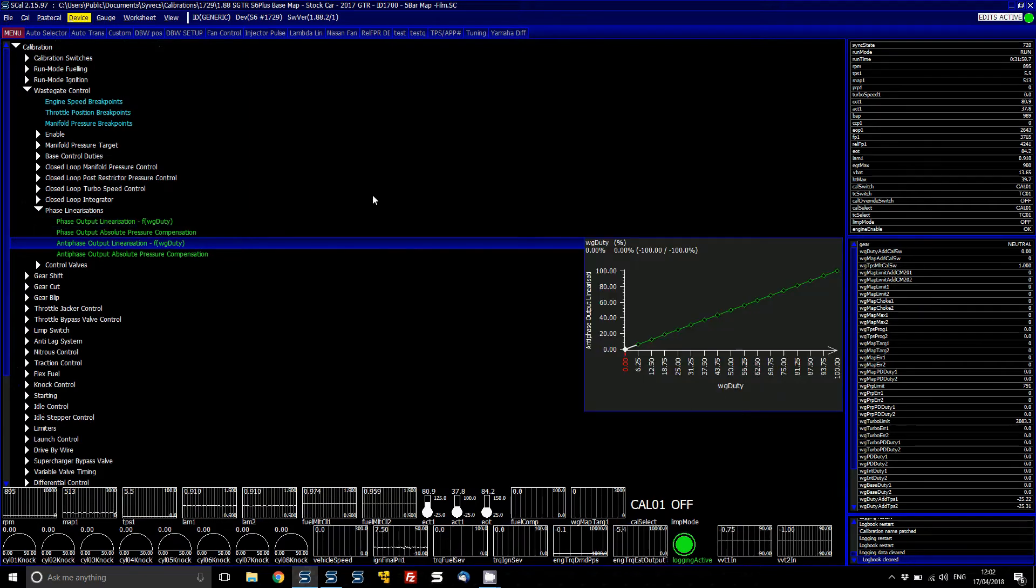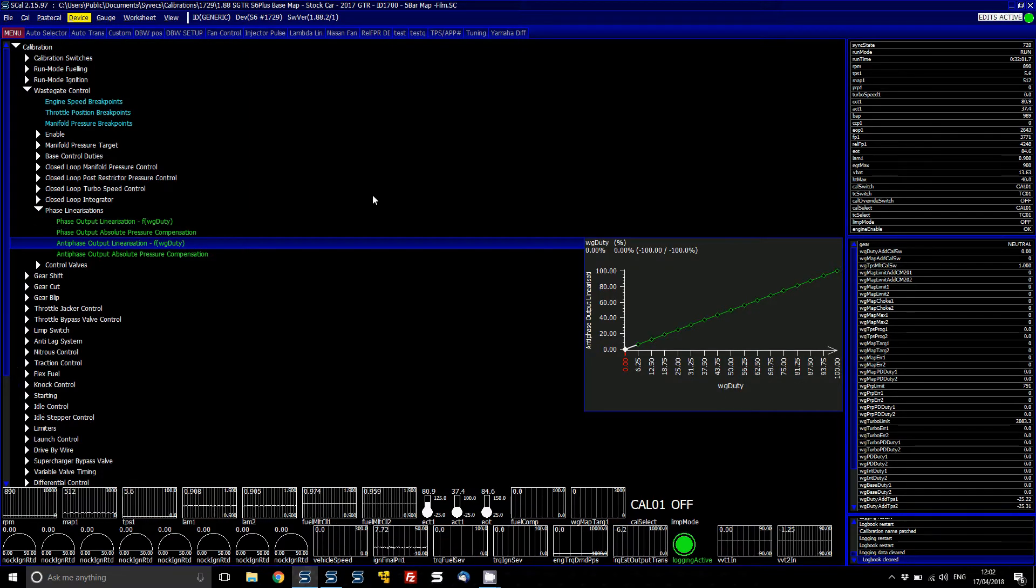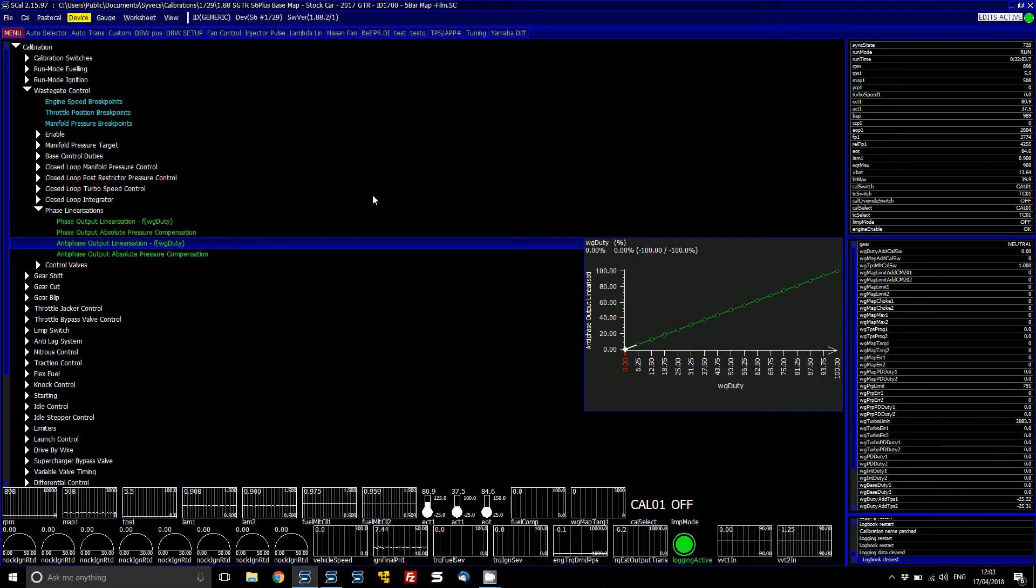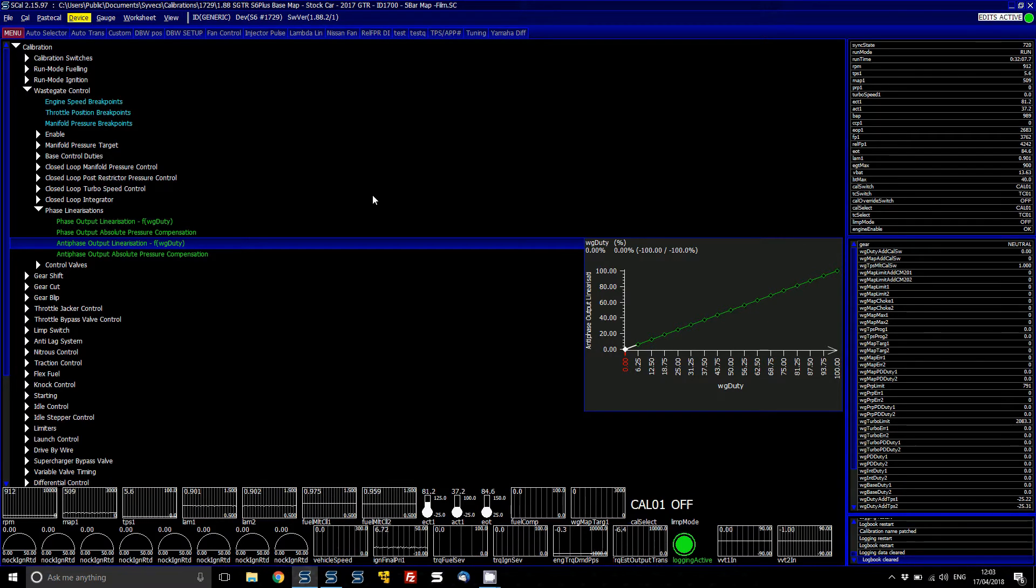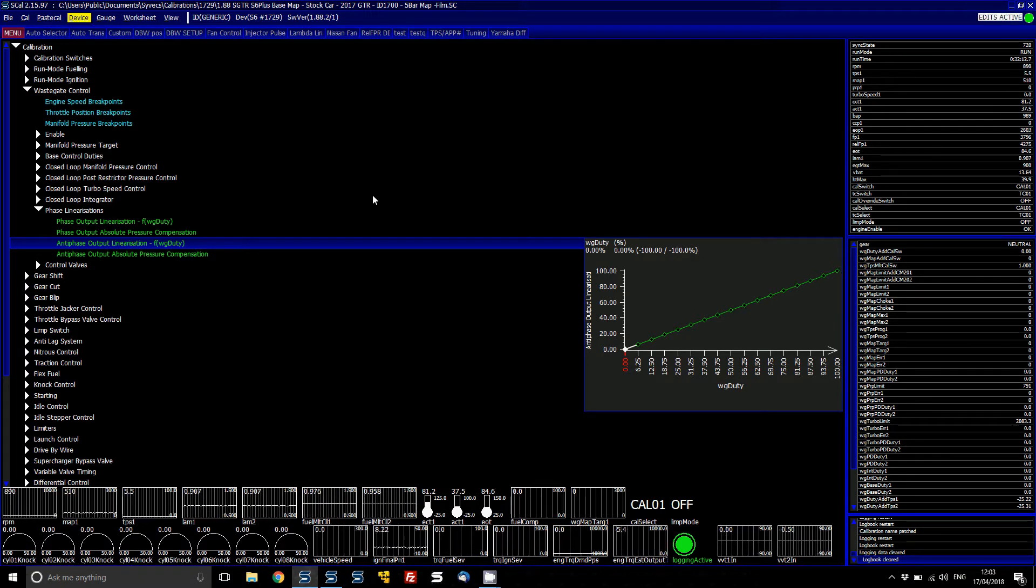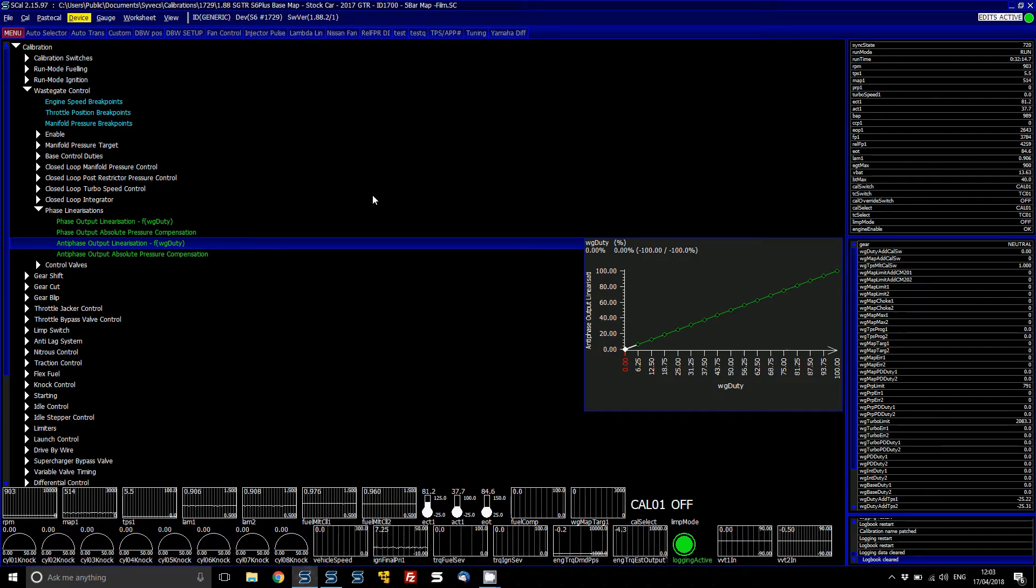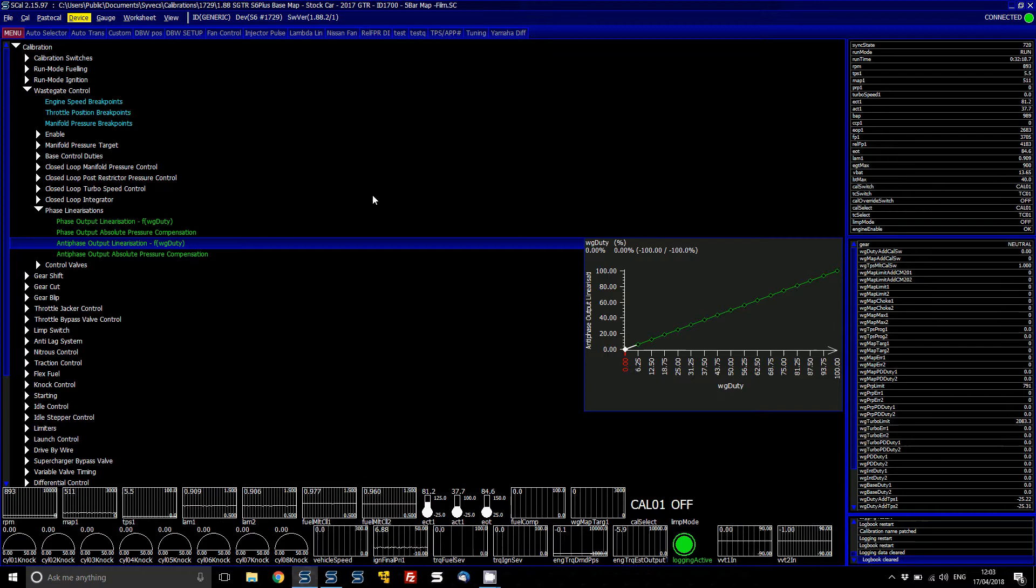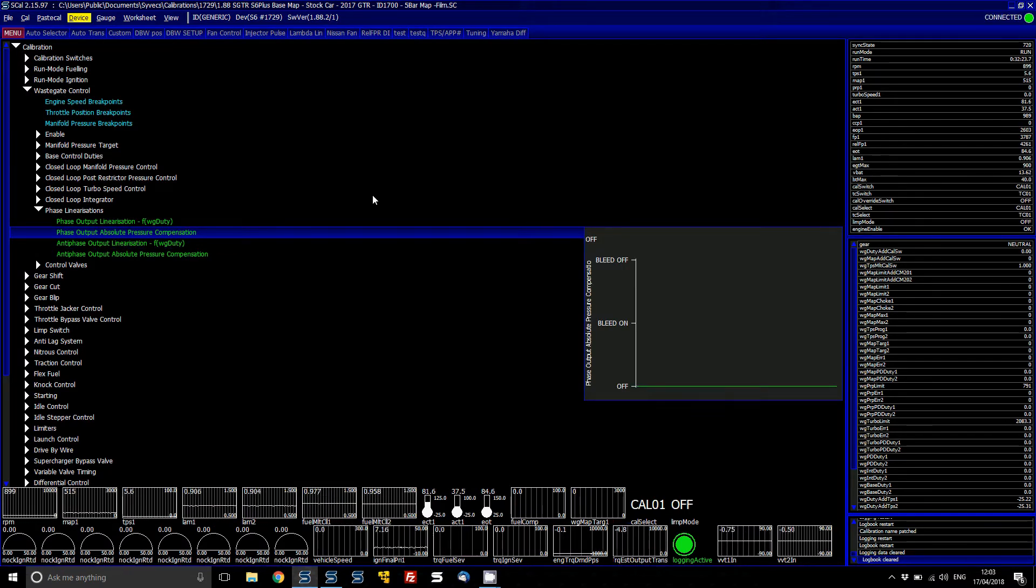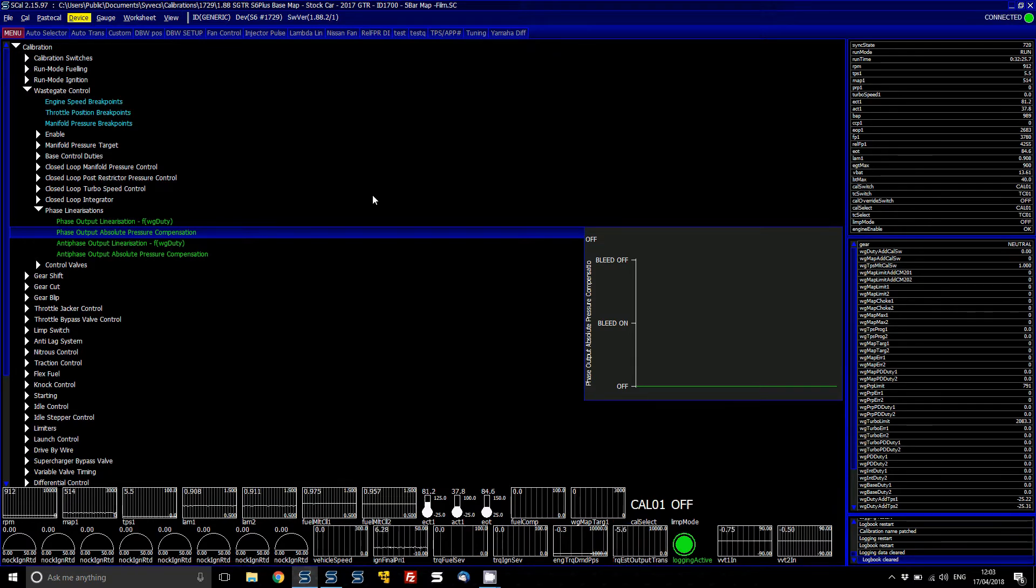Then you've got the anti-phase output linearisation. What this basically means is if you had a wastegate and you've got a solenoid connected to the top side of the wastegate, and then a solenoid connected to the bottom, you can assign one to the phase output linearisation and one to the anti-phase. Then what you can do is set a linearisation that basically matches the control flow that you want based on wastegate duty. You can also then set a compensation for if it's going to be bleeding on or bleeding off on the wastegate.